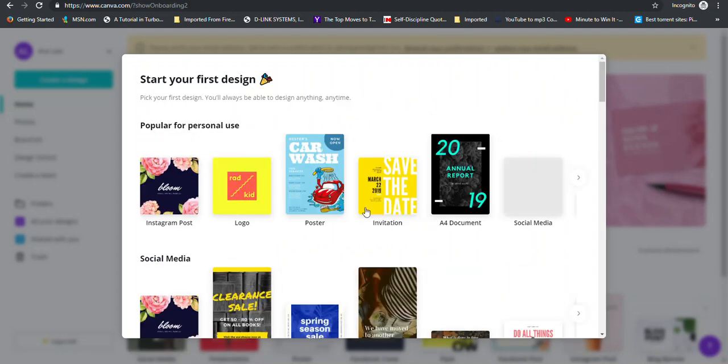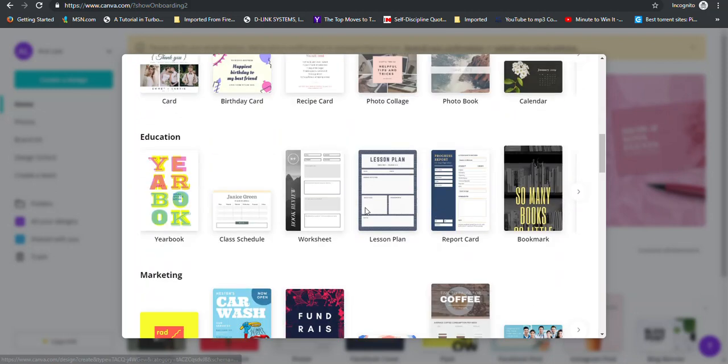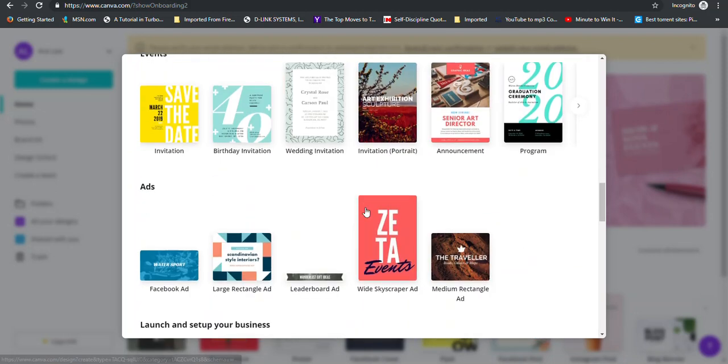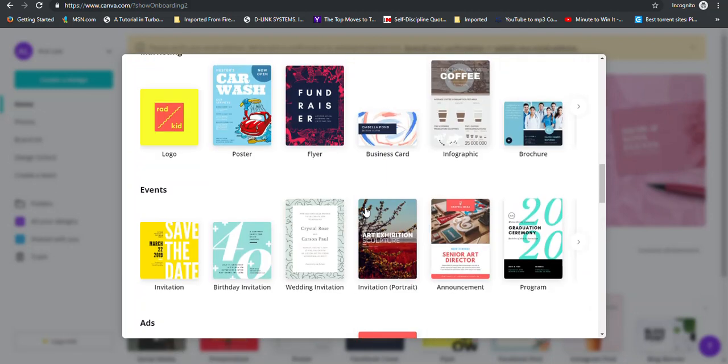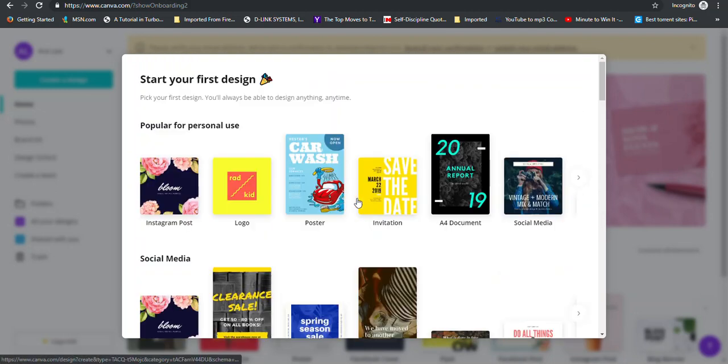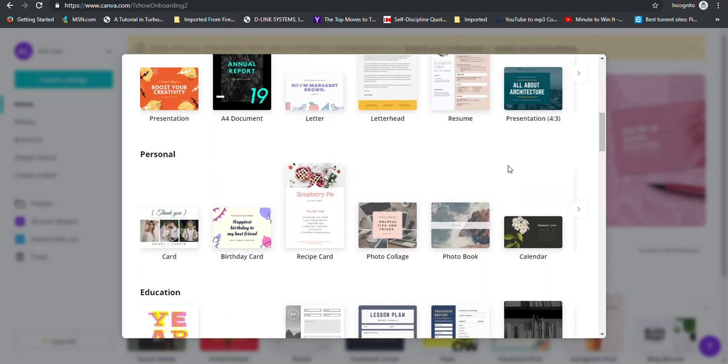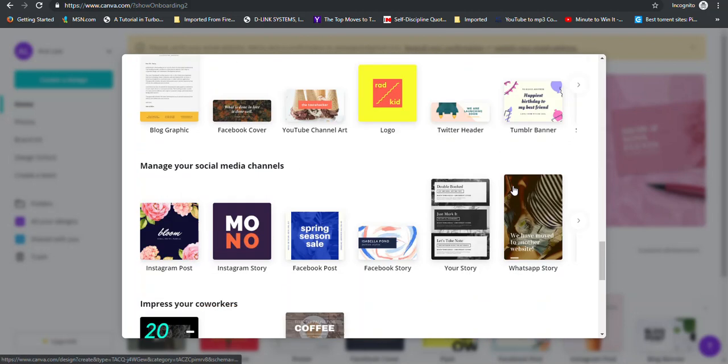And now you're ready to create your posts. But if you're not ready to choose a particular post as yet, you can just exit this section right here by clicking outside of the area.